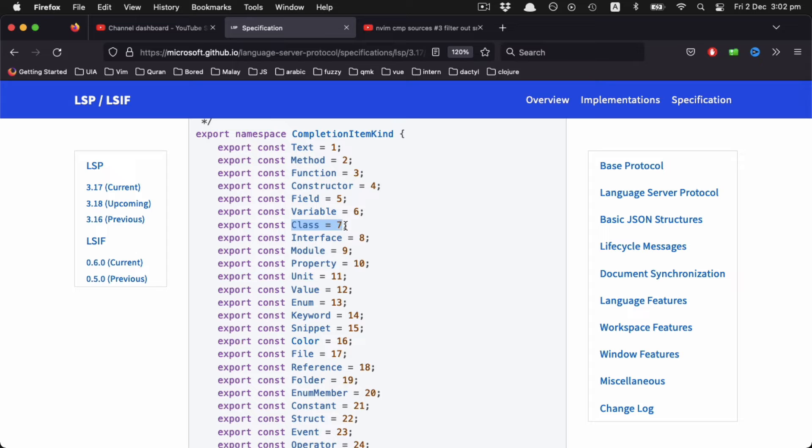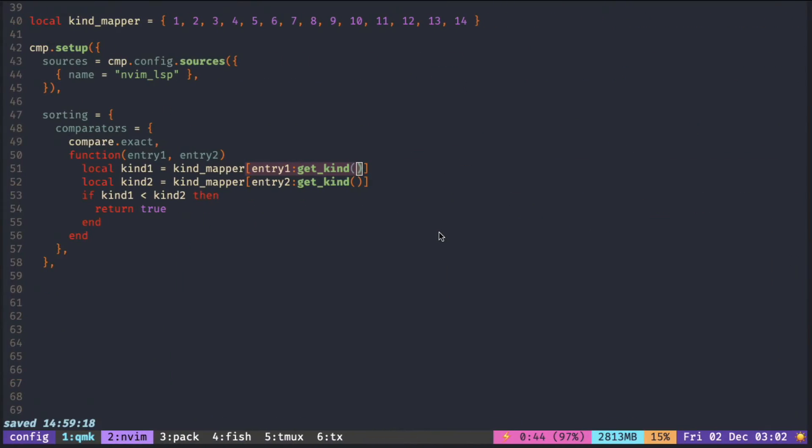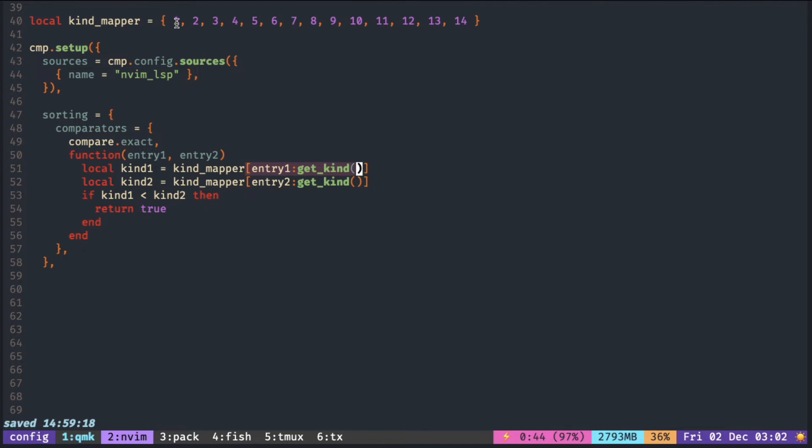So when this variable here gets seven, you look up the table at the seventh position in the index—one, two, three, four, five, six, seven—you look up this place once it gets a class.